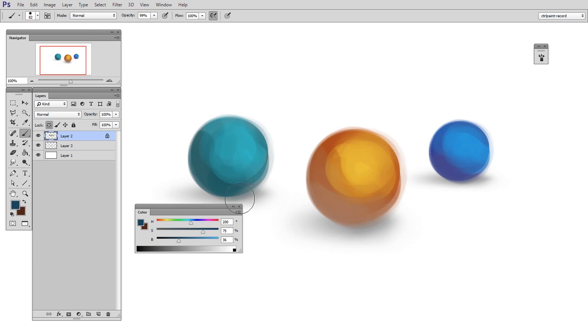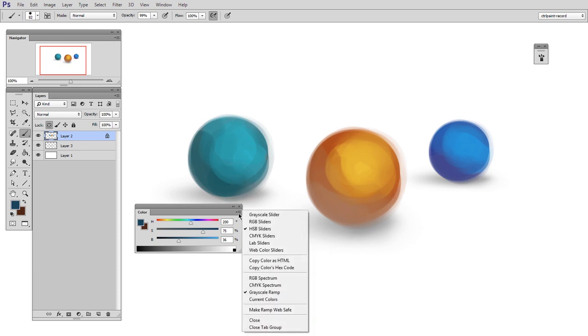Now, I have mine selected to show hue, saturation, and brightness sliders, HSB, and also a grayscale ramp. And you can customize this in different ways, but I find this to be most like the way I think about color.